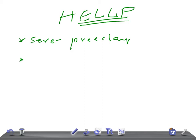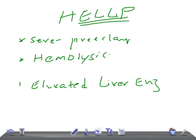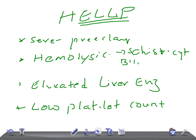Now let's talk about the diagnostic criteria for HELLP syndrome. For hemolysis, schistocytes should be seen in the blood smear, and bilirubin should be more than or equal to 1.2 mg per deciliter.